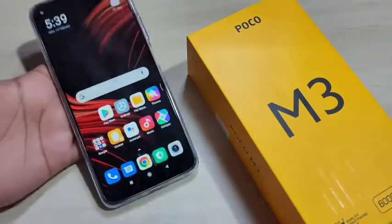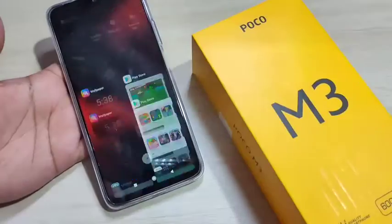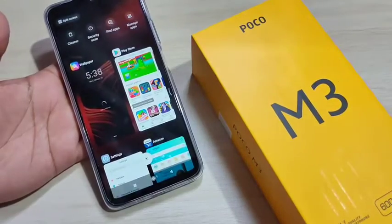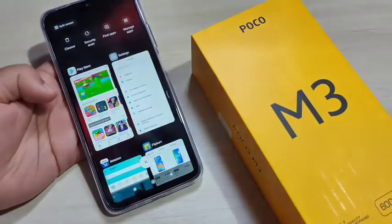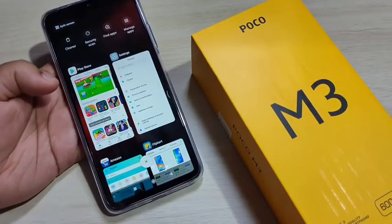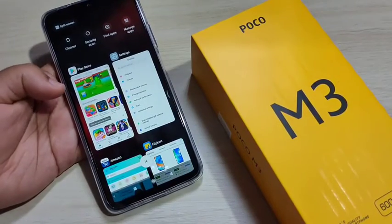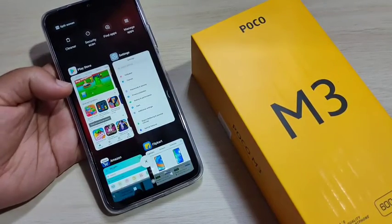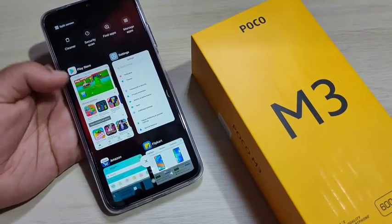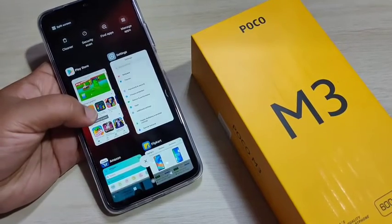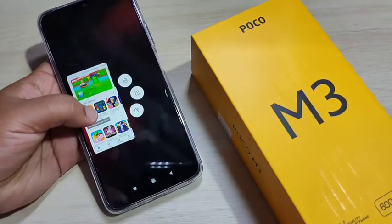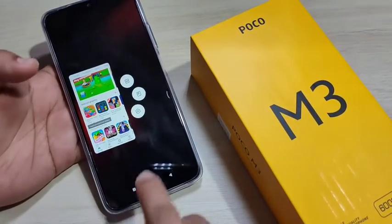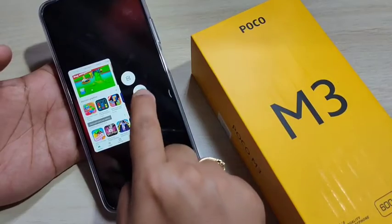To get started, to enable the floating window, just go to the recent applications. In this page you can see all the applications that you opened recently. Tap and hold on the application that supports the floating window.